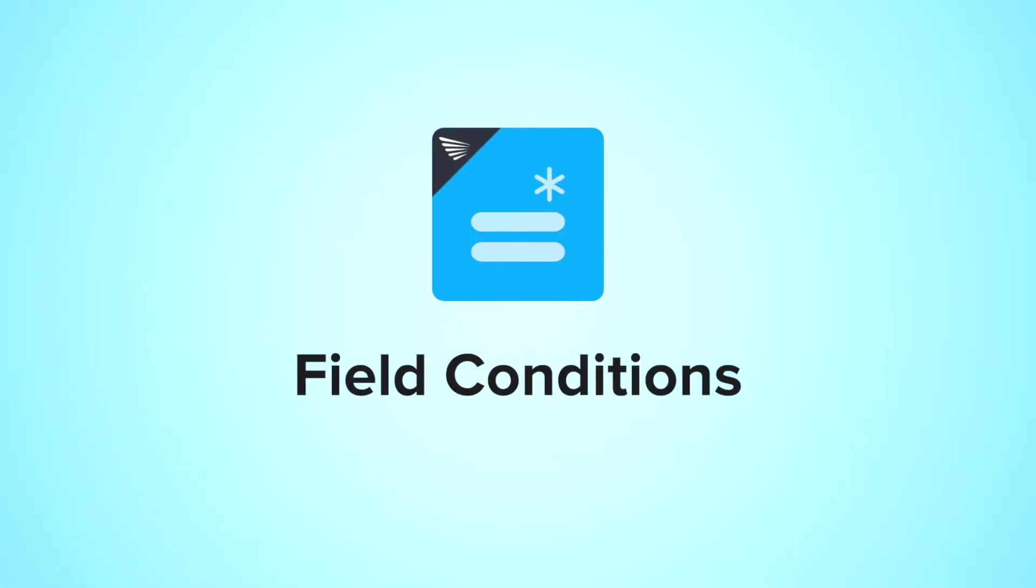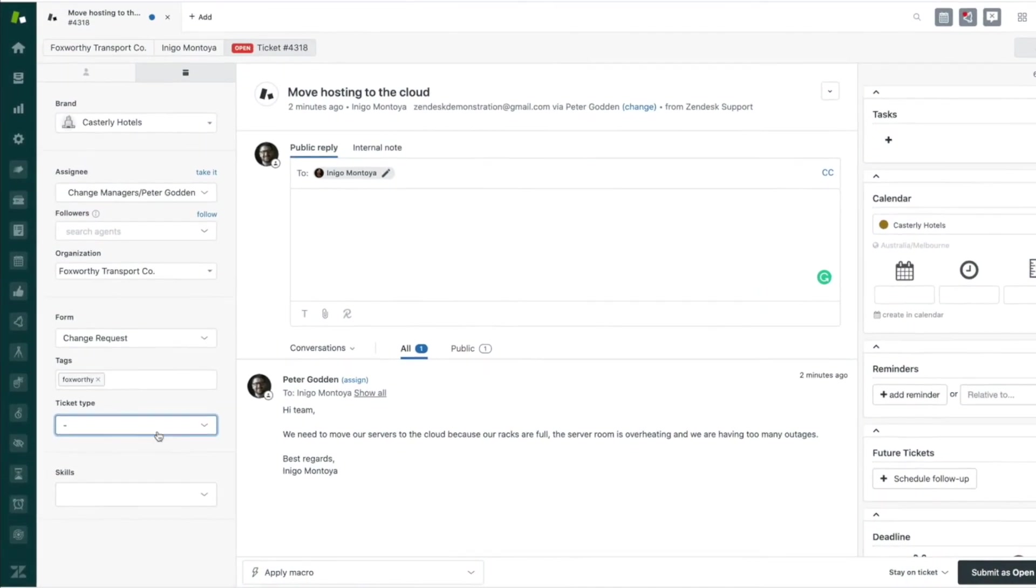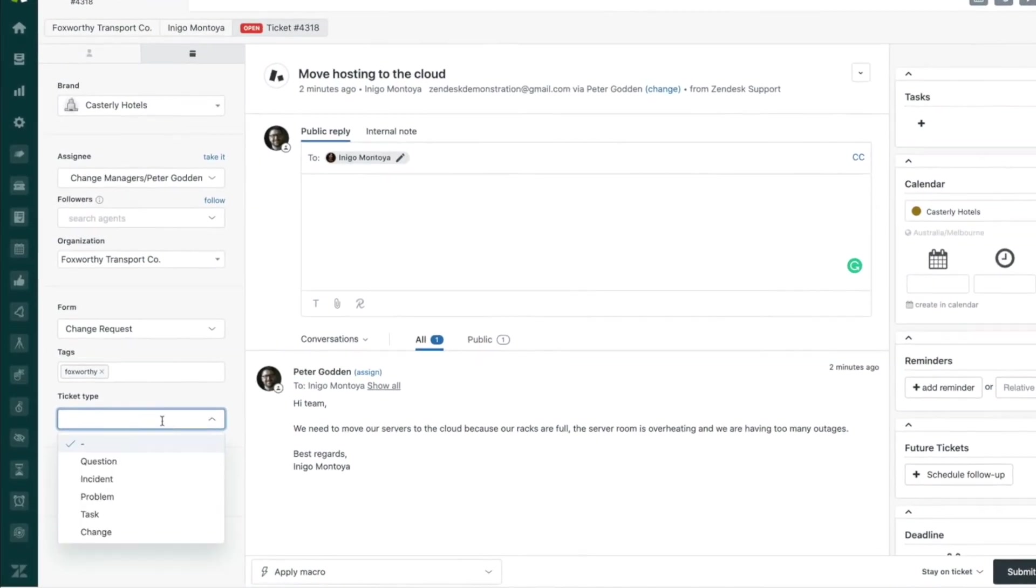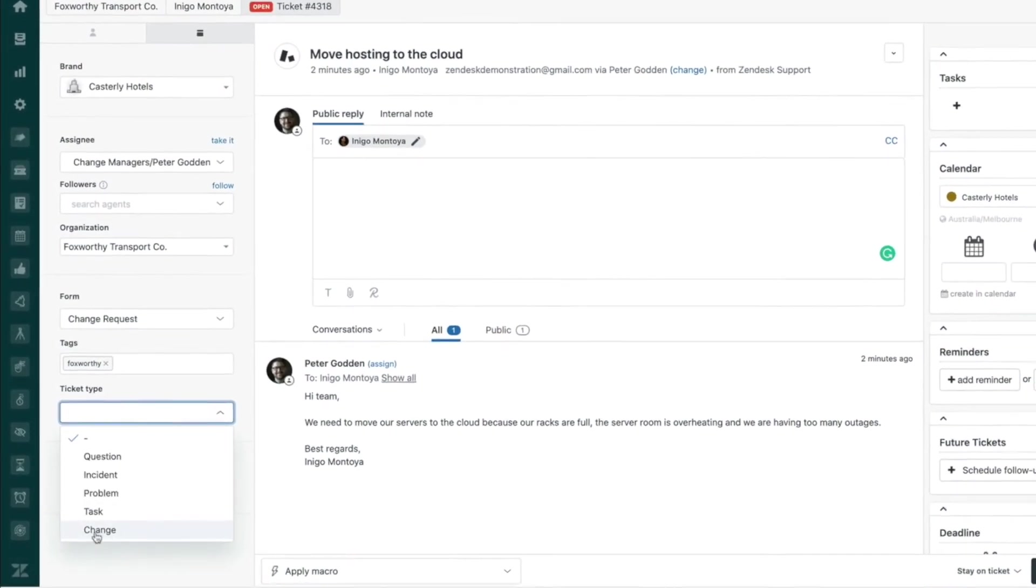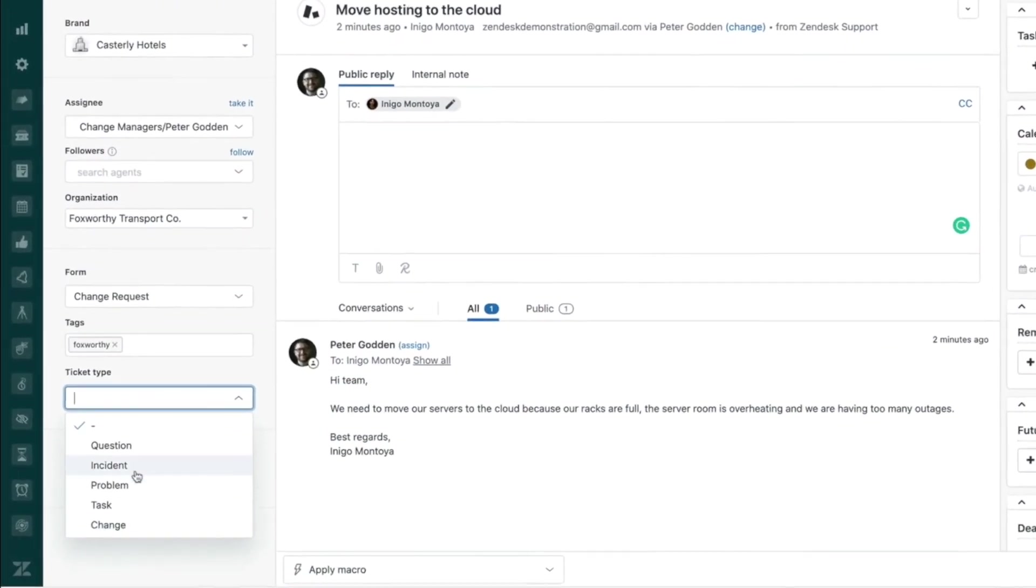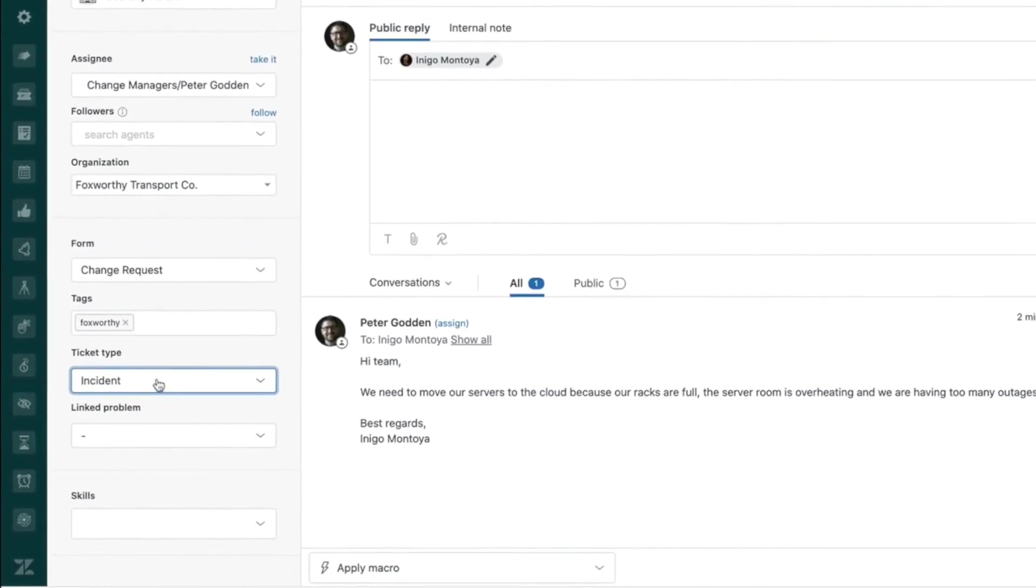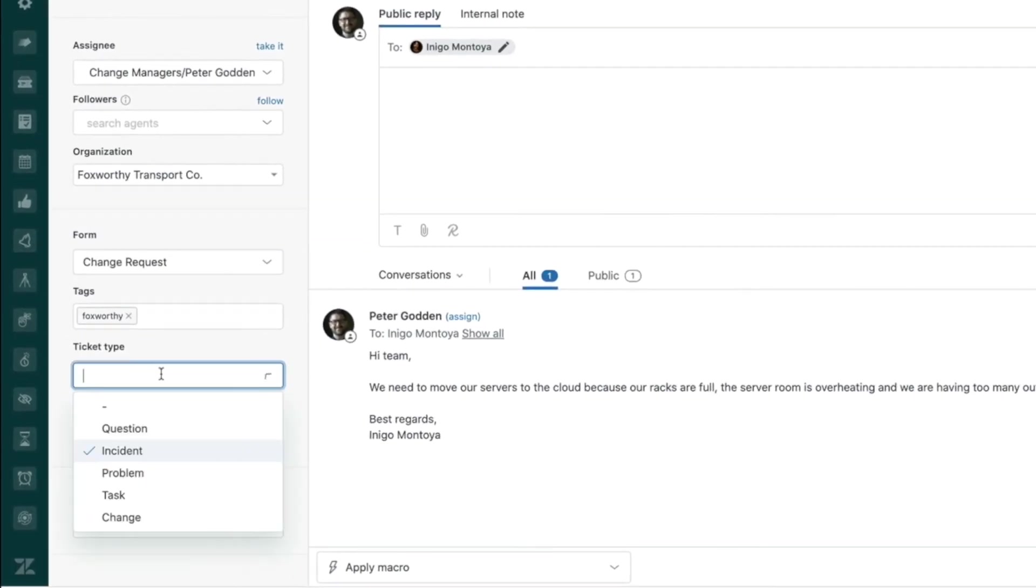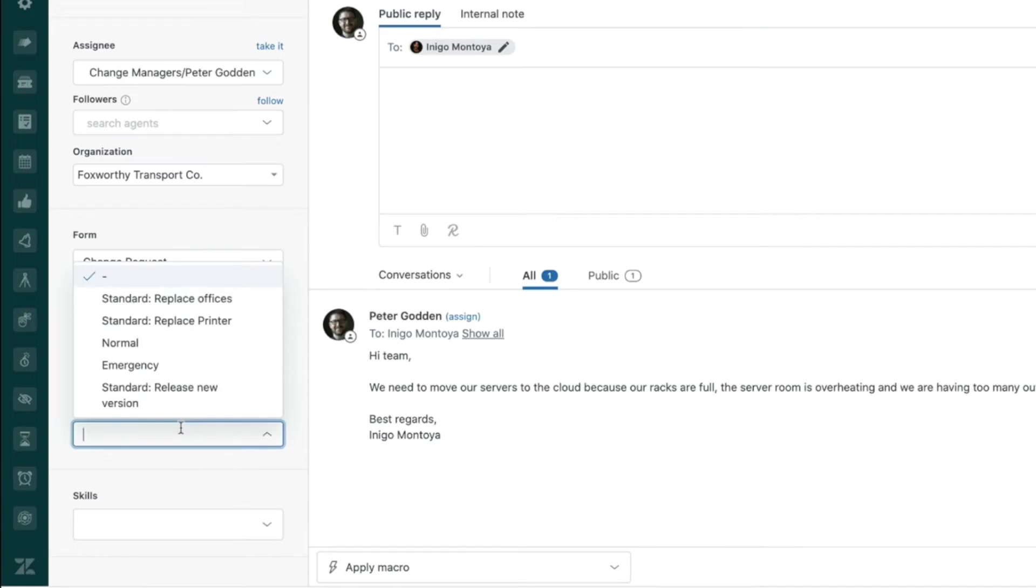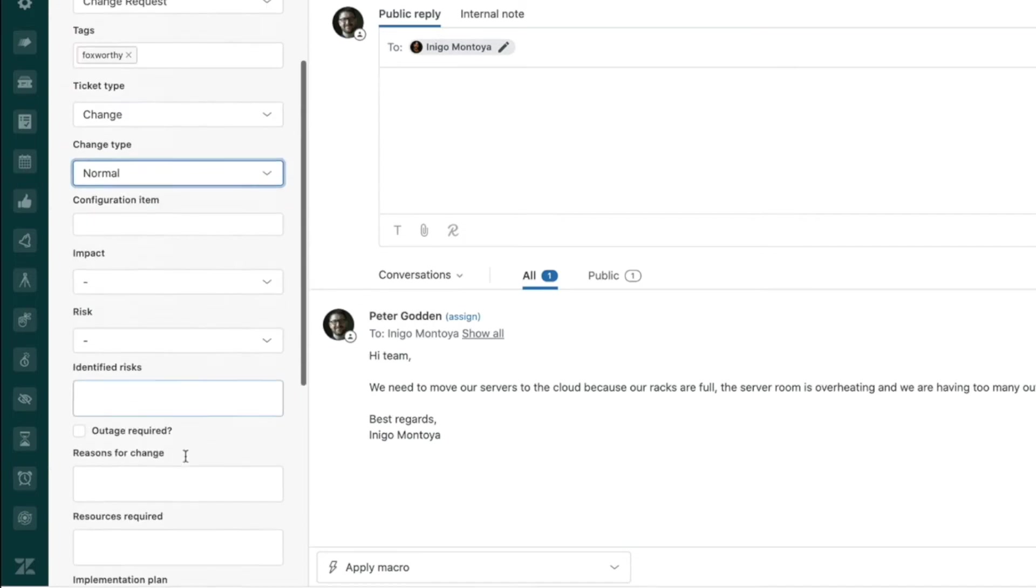Firstly, our Field Conditions app can be used to add in the extra ticket type, Change, that Zendesk has always been missing while retaining the unique functionality of the rest of the types, like linking incidents and problems. Added benefits include being able to show and hide other ticket fields based on the change type selected.